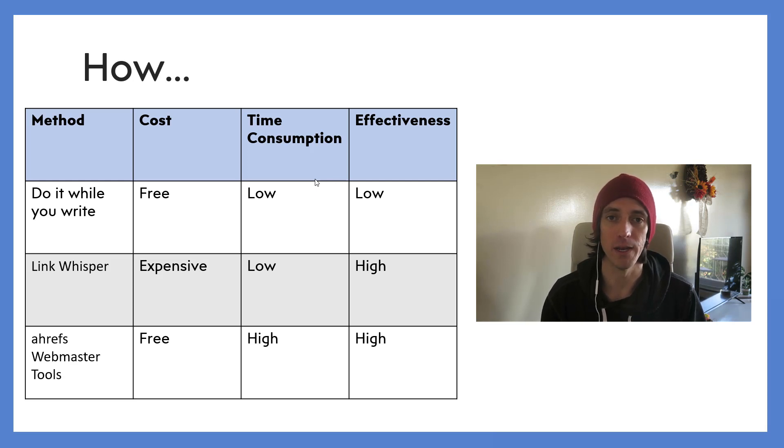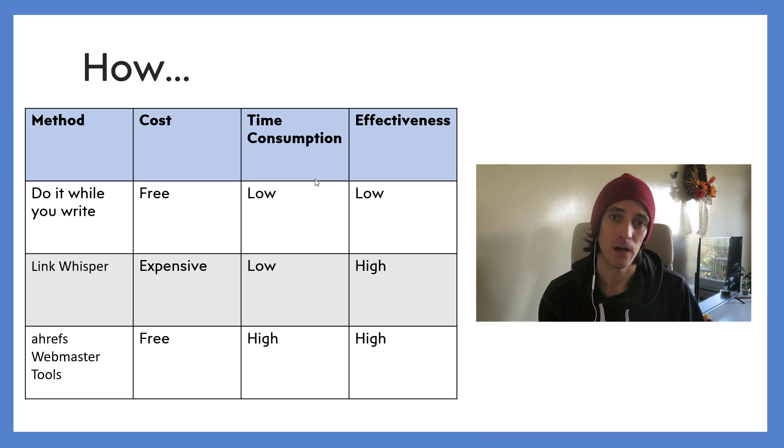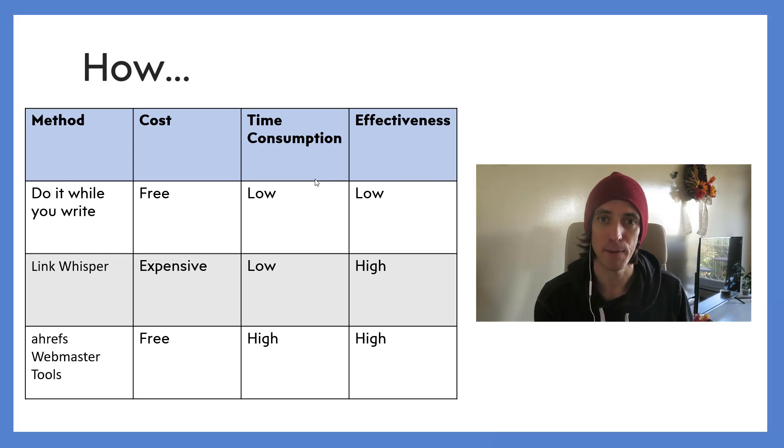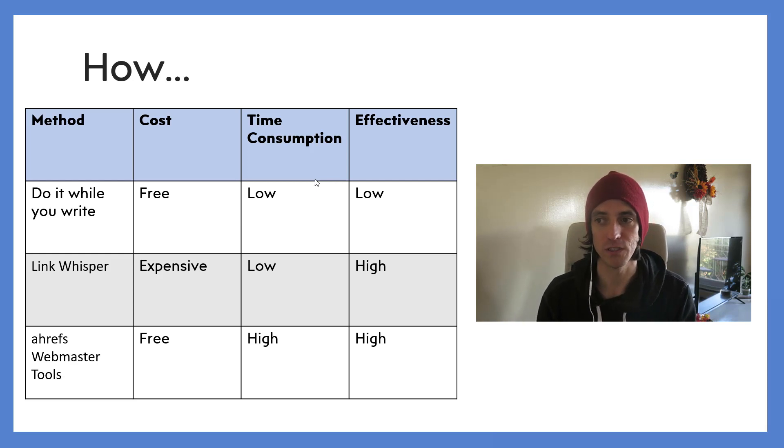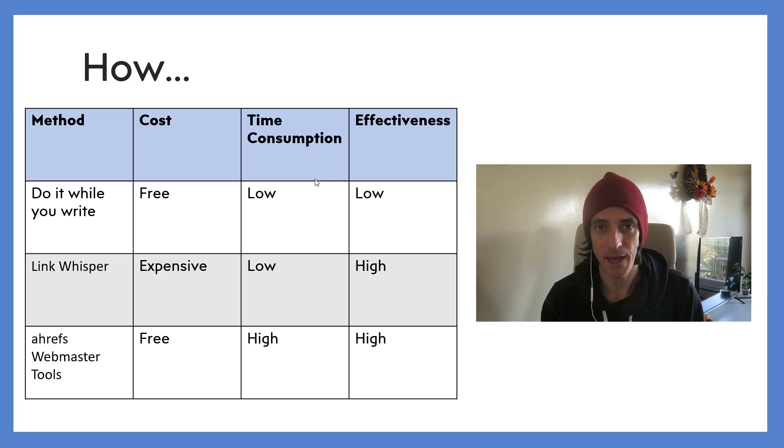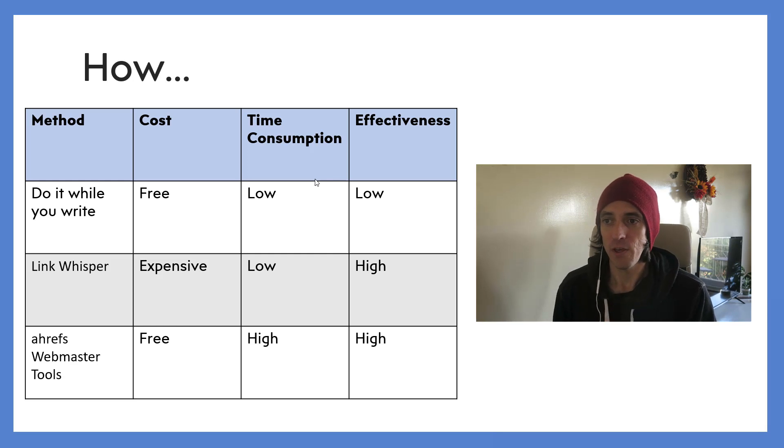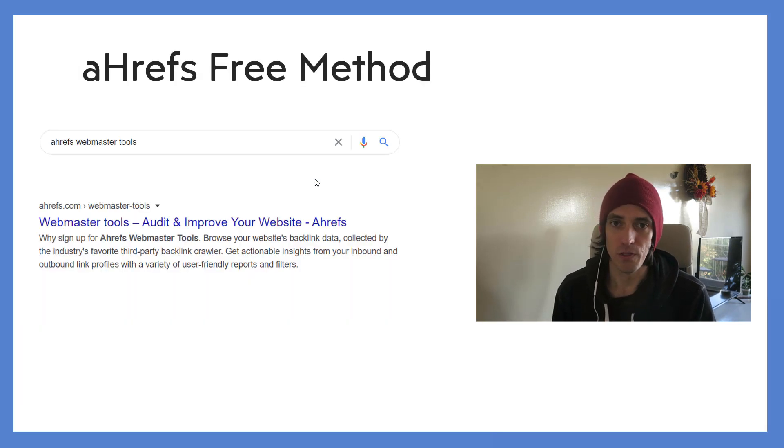Because it essentially does what Link Whisper does but it's not automated - you have to manually go in and insert those links on every single post. So if you don't have money to spare and you want the effectiveness of Link Whisper but don't want to spend the money, then maybe Ahrefs Webmaster Tools is the way to go.